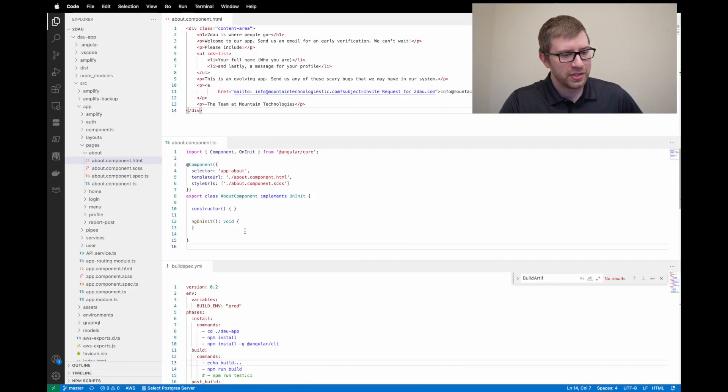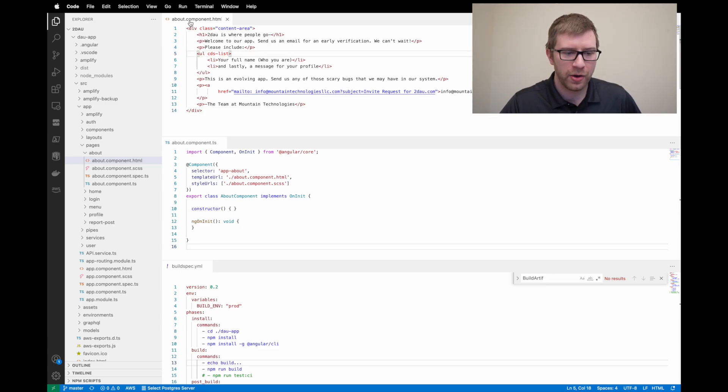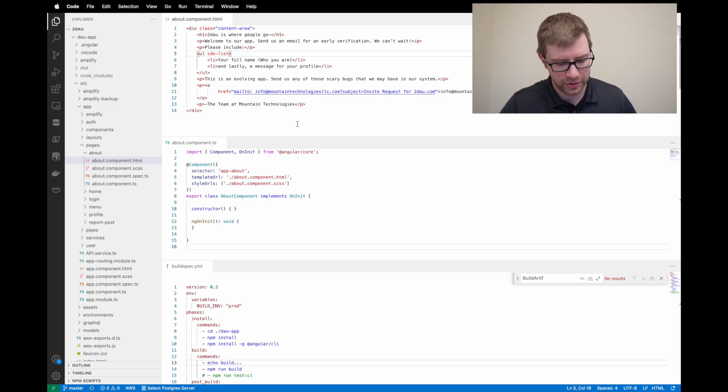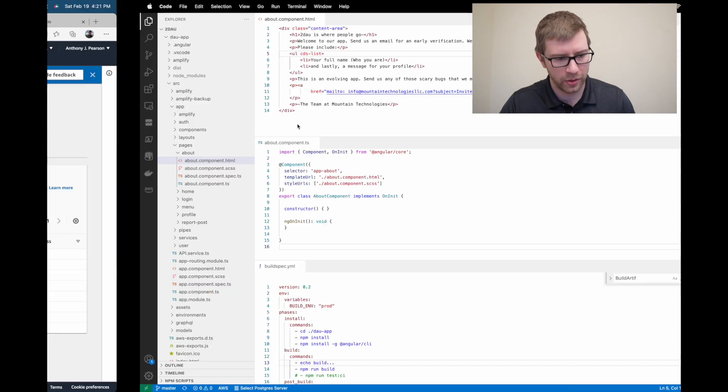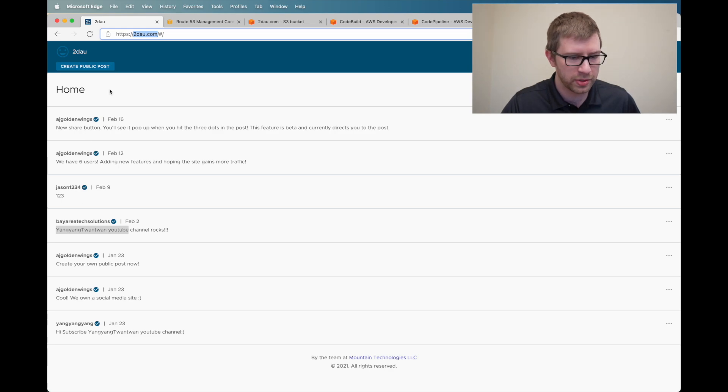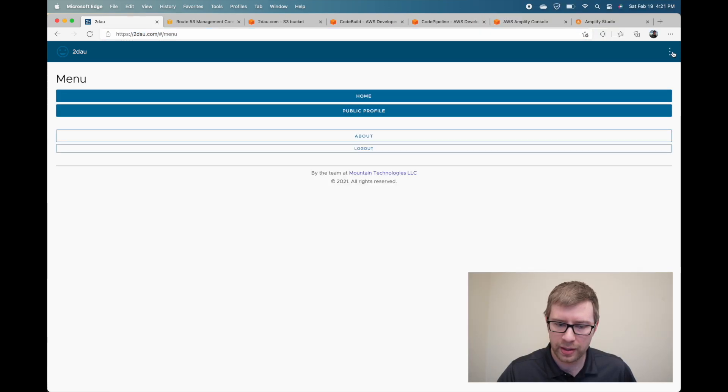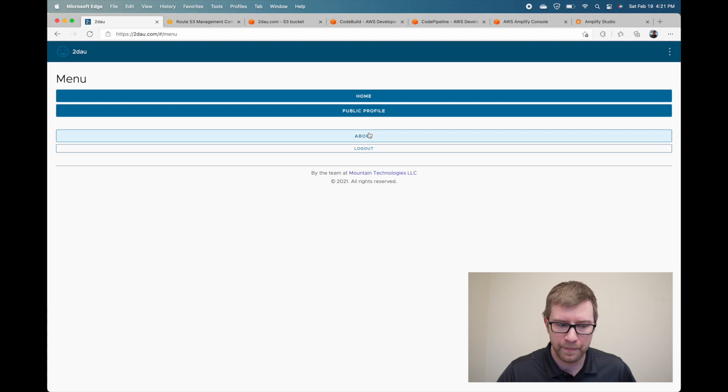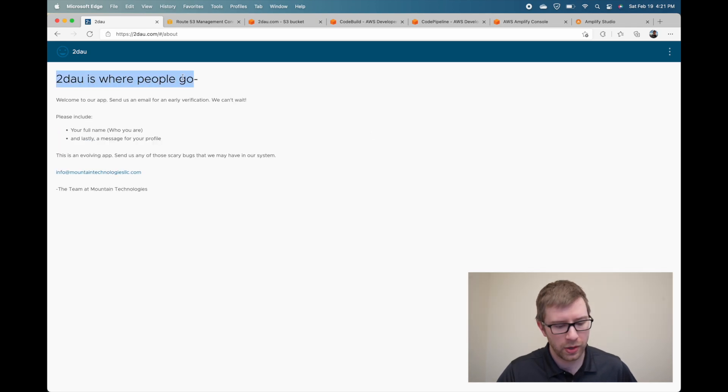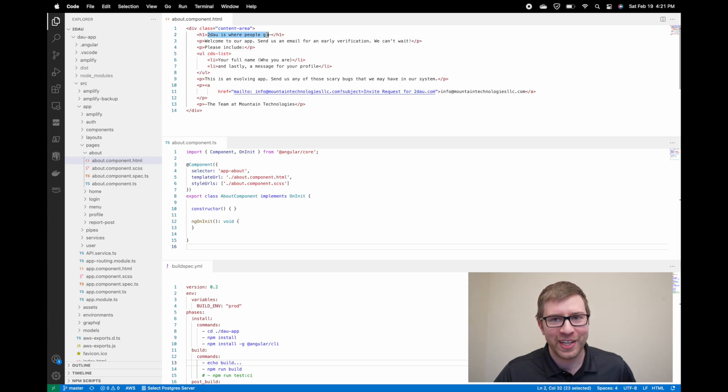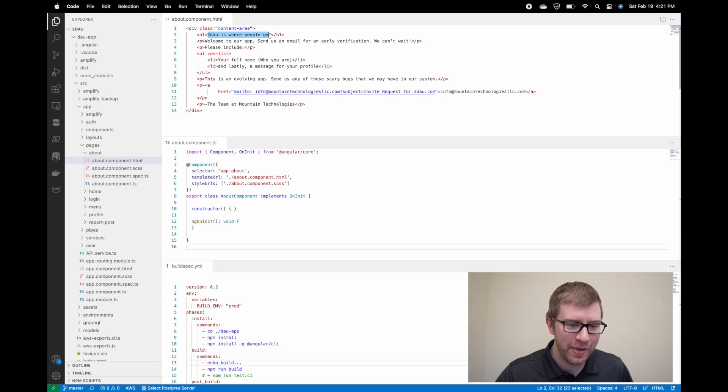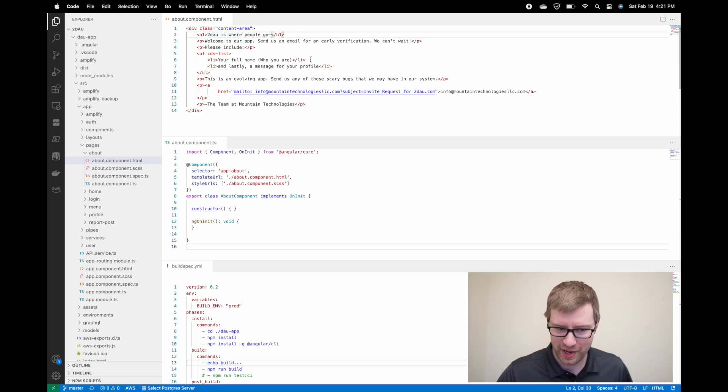So this is the code editor I use is called VS code here. I'm looking at my about page right here. This is the social media website with all the posts. And I'm going to go over here and click about. 2dao is where people go. That's what the code says right there. How interesting. Maybe I don't like this dash here. Maybe that's not good.